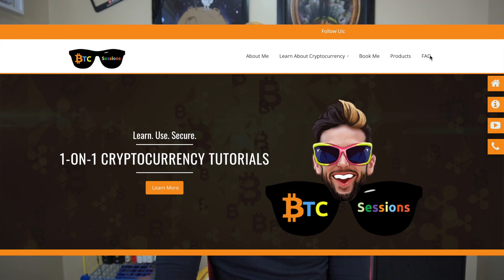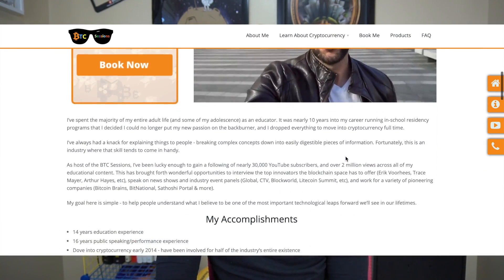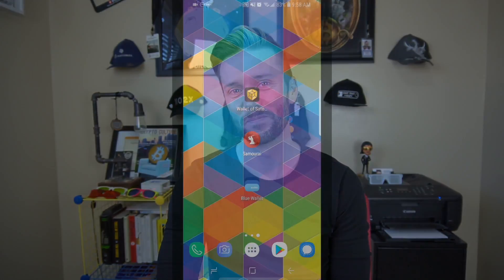This is a mobile Lightning wallet available for iOS and Android, though at the time of recording this video it is still in beta. Also, this is a custodial service — stay tuned at the end of the video to find out what that means for you as a user. Please do head over to my website btcsessions.ca where you can book me for a private education session on the topic of your choice.